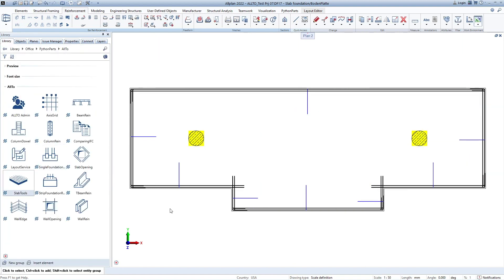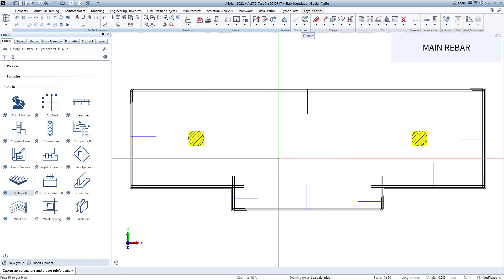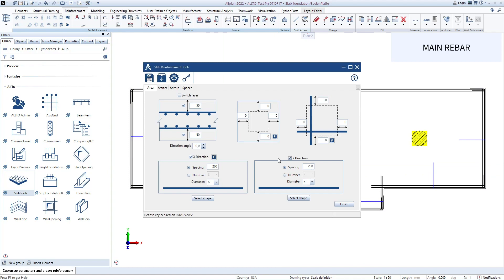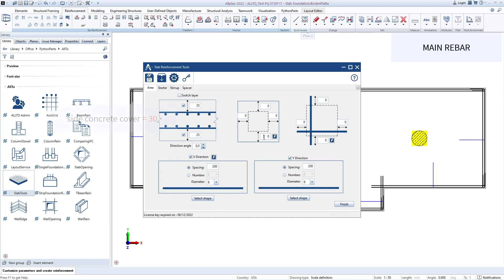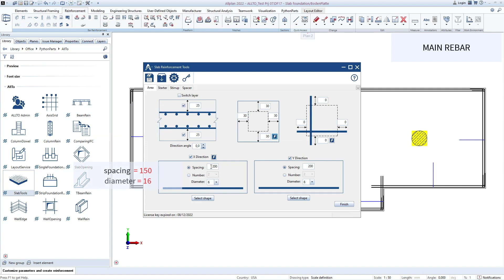Next step, I would like to show you how to create main rebars for this Slab Foundation using the Slab tool. Firstly, I define concrete cover for the main rebars in the top and bottom of the Slab Foundation, then define concrete cover in four sides. Continue to define spacing and diameter in X direction, and click here to define the same for rebars in Y direction.